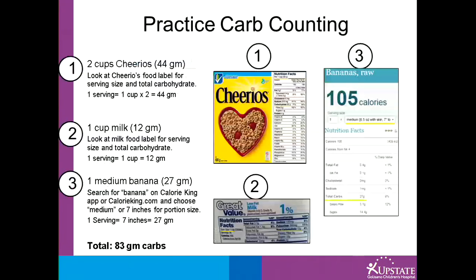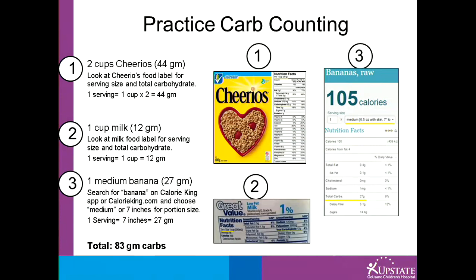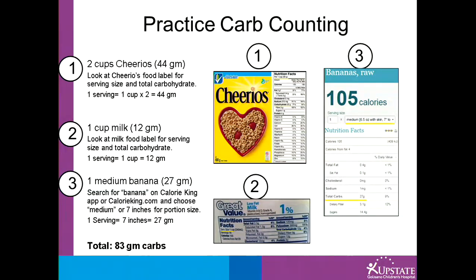Let's practice carb counting. If you were to have Cheerios, milk, and a banana for breakfast, you would add them up individually. First, look at the Cheerios food label. One cup is 22 grams, and since you are having two cups, you would double that to equal 44 grams of carbohydrates from Cheerios. For the milk, look at the food label and you see that one cup has 12 grams of carbohydrate. Since the banana does not have a food label, you could use the Calorie King app or website and search for a medium-sized banana and find it has 27 grams of carbohydrate. Add them together to get 83 grams of carbohydrate for this meal.